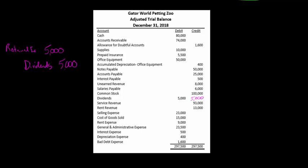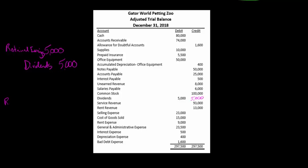Now for our revenues — we have $93,000 and $13,000, so we have $106,000 in revenue total. We're going to debit revenue because we have credit balances there. Adding them together, we'll debit revenues for $106,000.